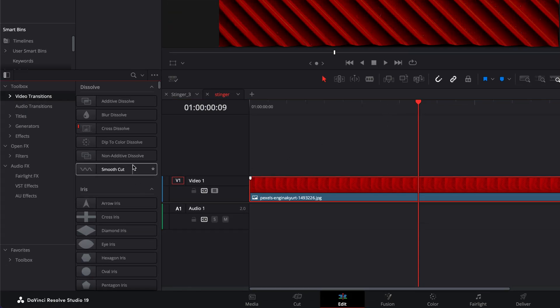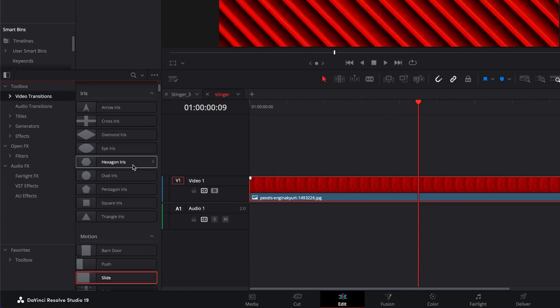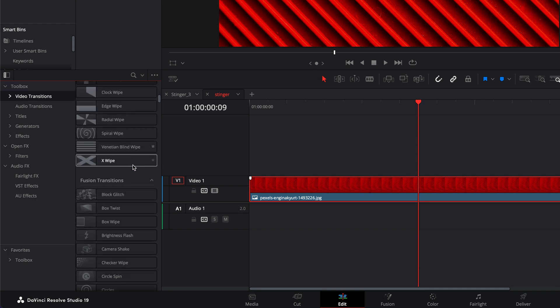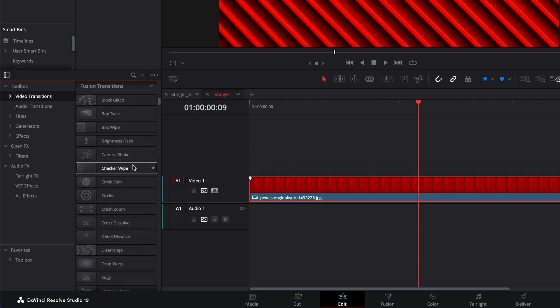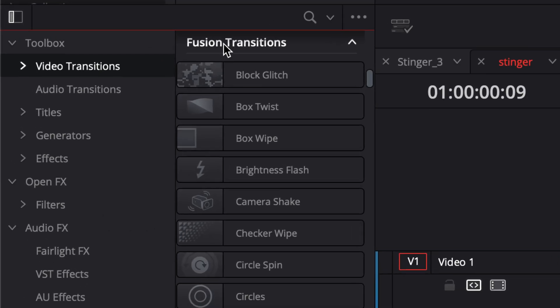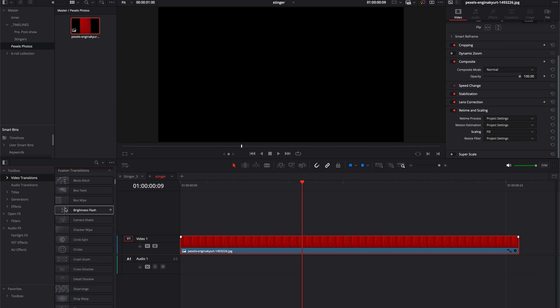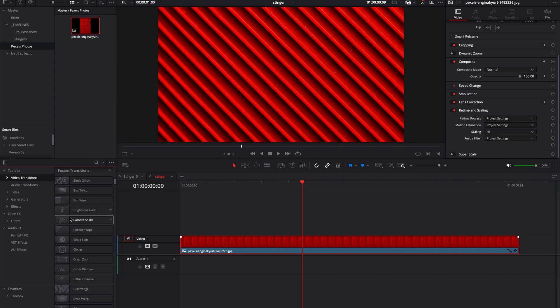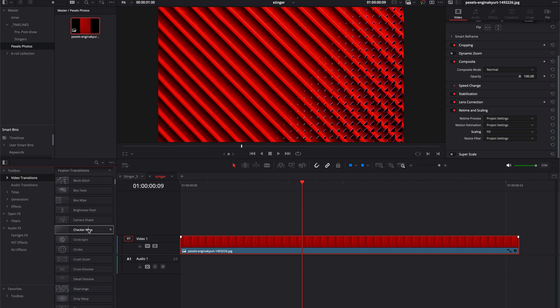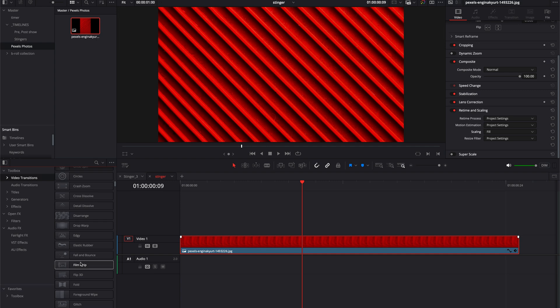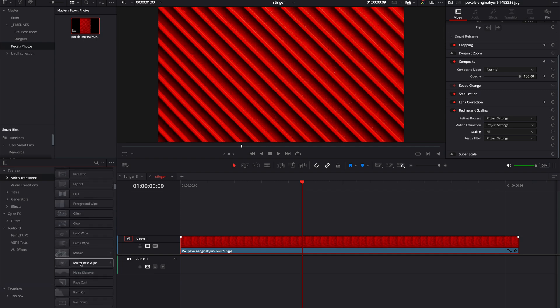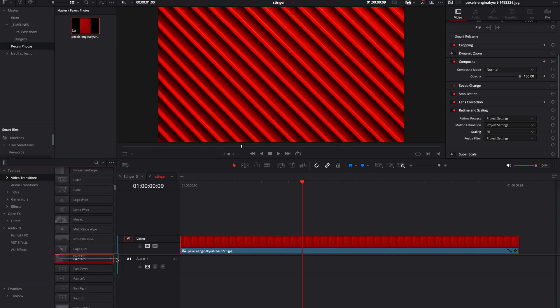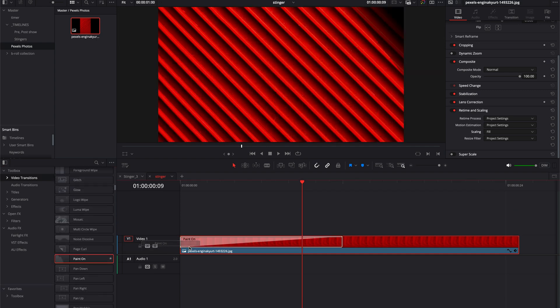Now we need to add a transition. You can't use any of the standard transitions—in fact you have to scroll down and use just the Fusion transitions. There's quite a few in here and you can just slide over them to preview them. Some of them work really well, some of them not so good, but there's one down here that I really like called Paint On.